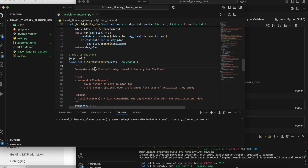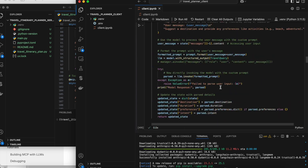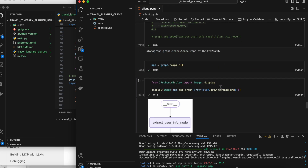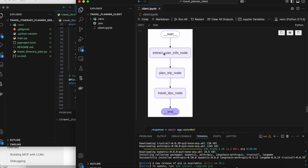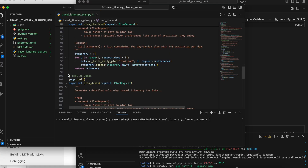This is my MCP server file, inside which I have multiple tools. I have one tool for planning Thailand. The agent I'm going to demonstrate is a travel assistant. It starts and then extracts user information and all the details about the query in the first node, then plans the trip based on the user query. If the user says 'I want to go to a beach location for three to four days,' it will suggest Thailand or Bali. If the user says 'I want artificial buildings,' it will suggest Dubai.